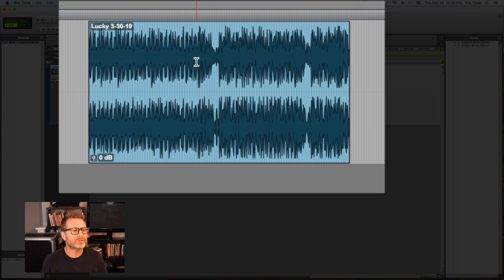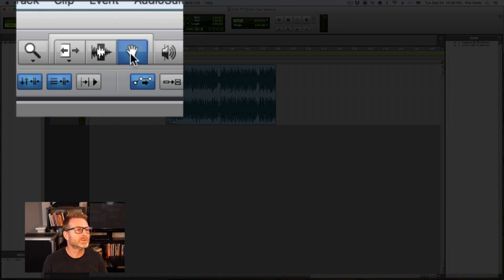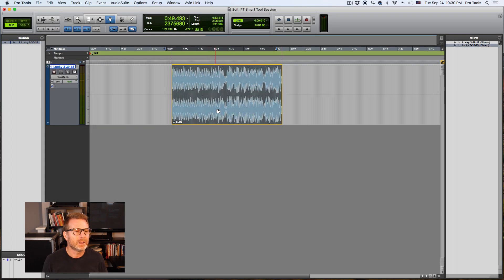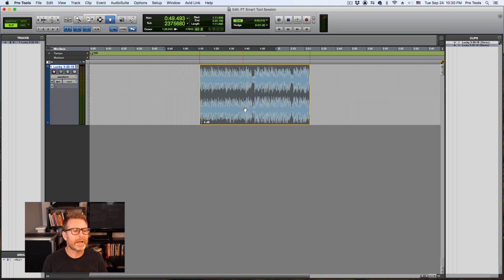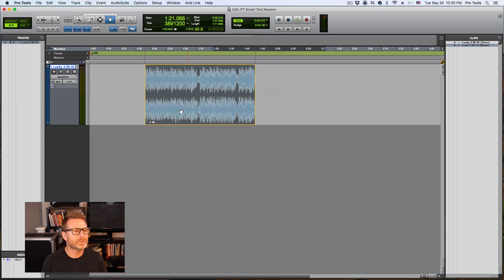The lower half of the clip is the hand or the grabber tool which is this tool right here. This will allow me to click and drag and move that clip anywhere I want to. I can move it on to another track if I want to or forward or backwards in time.